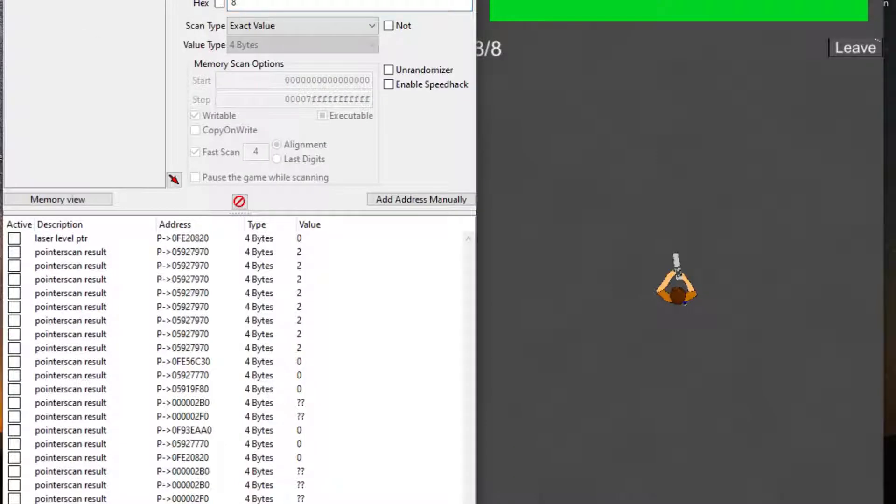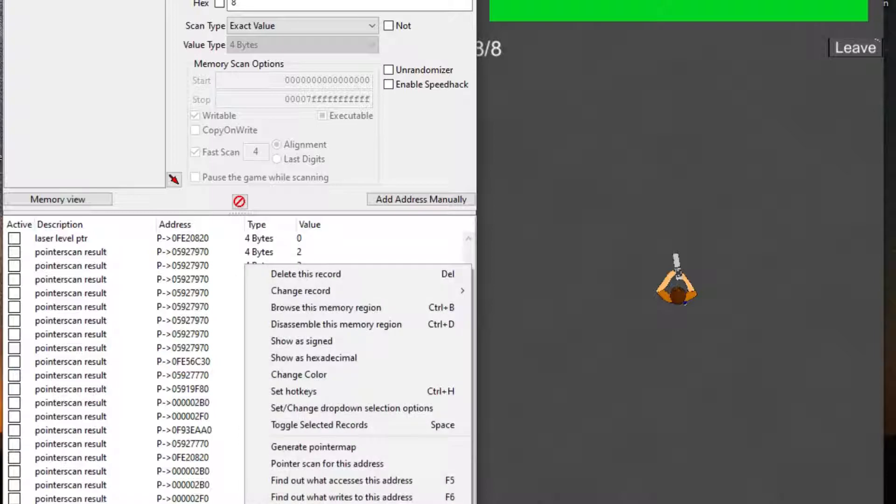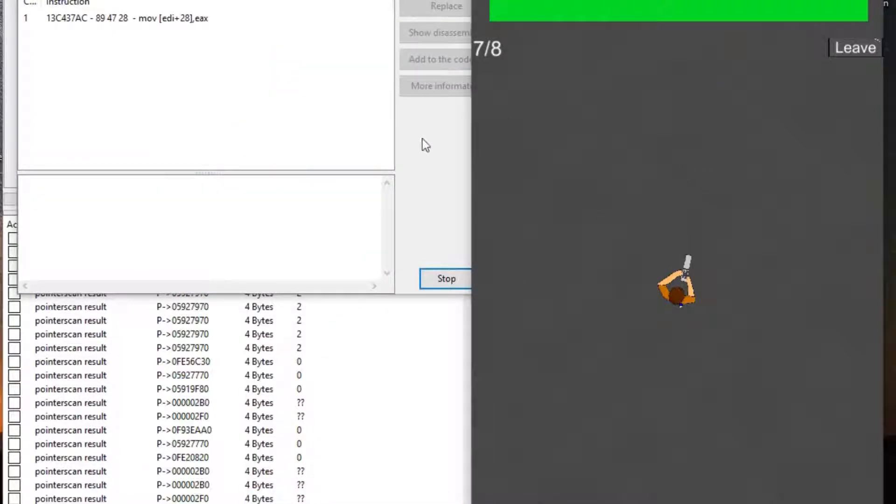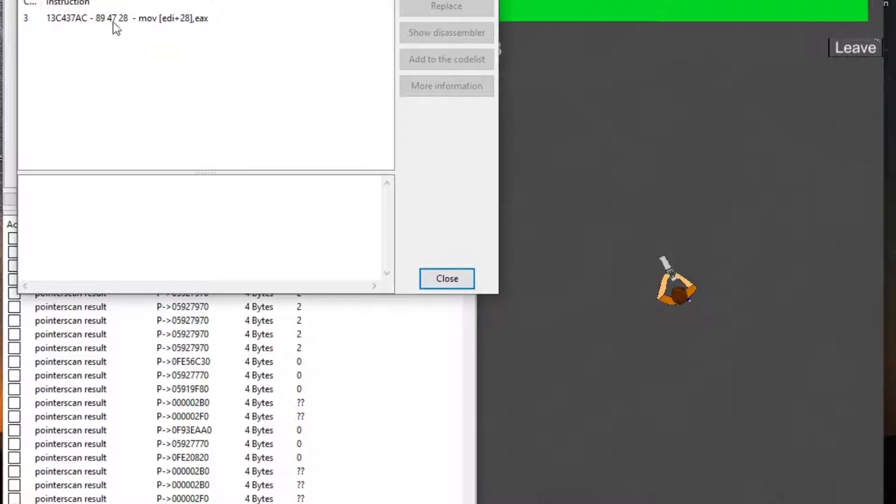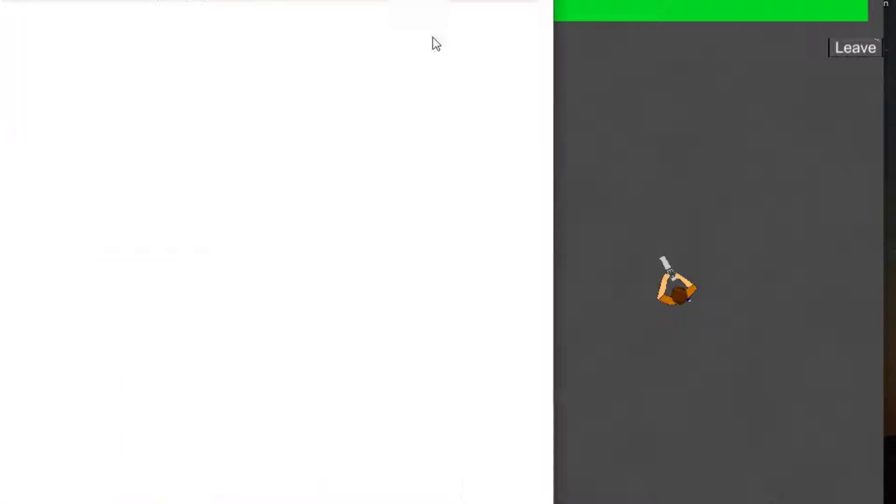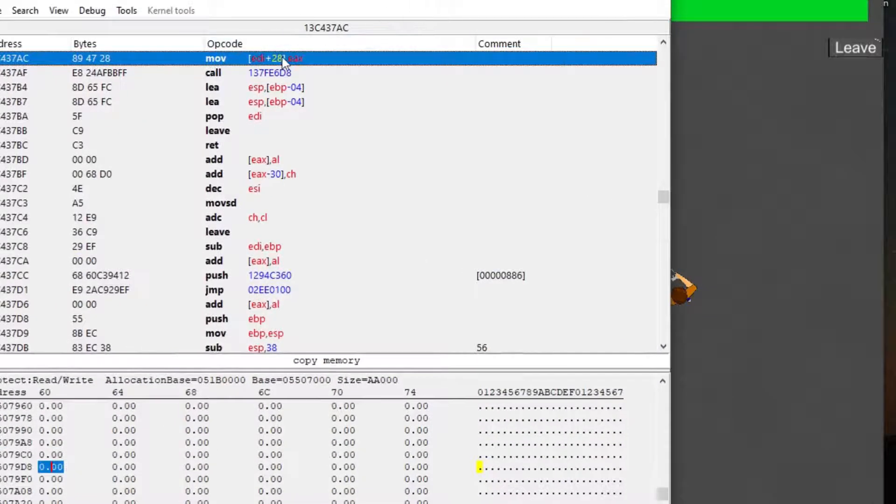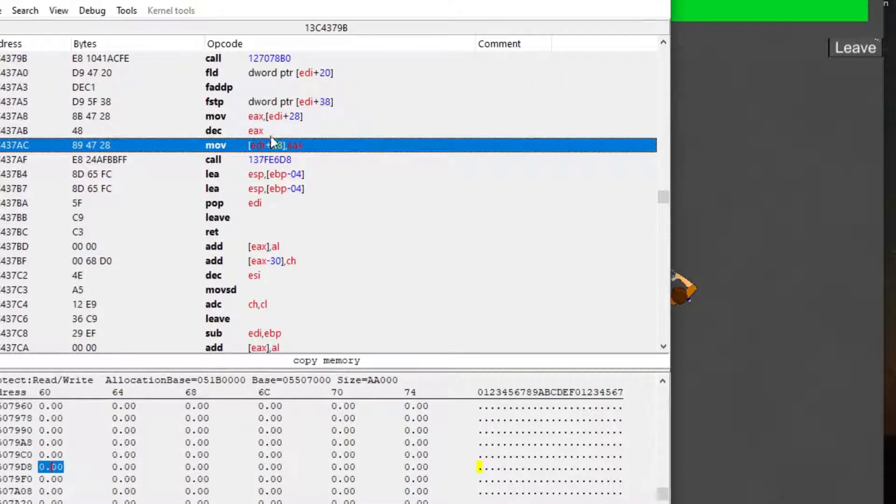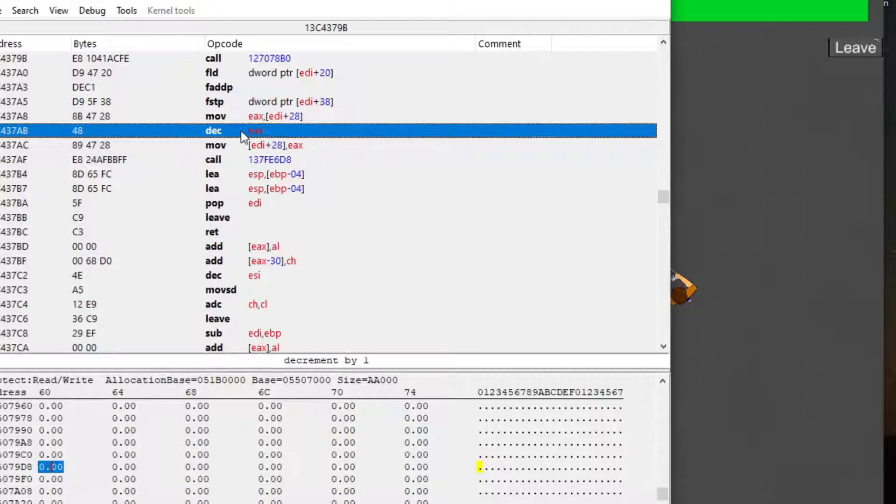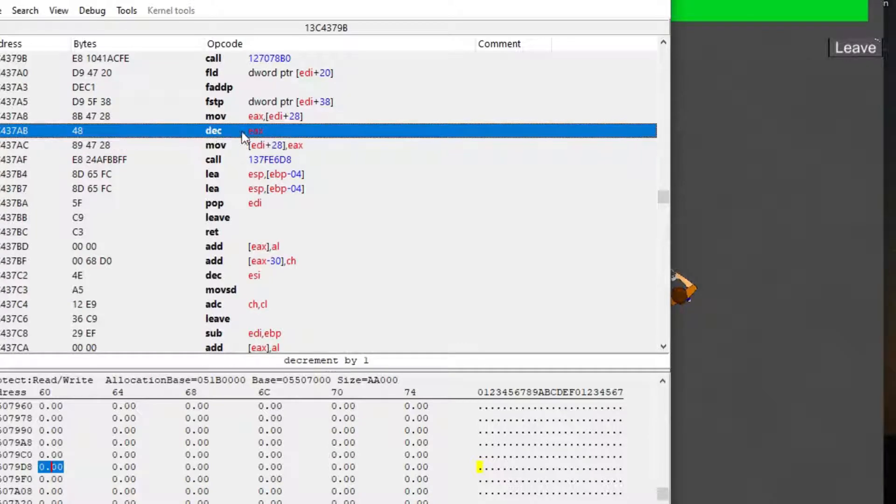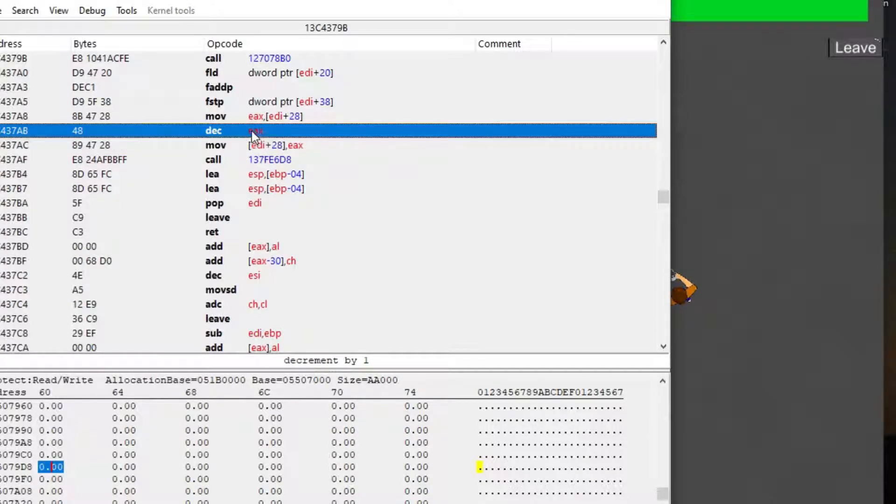Now, if I find the pistol ammo, I can check what removes one from it when I fire. When I do this, I find this decrement EAX instruction, and that means remove one from EAX. If I replace it with code that does nothing, my ammo no longer goes down.